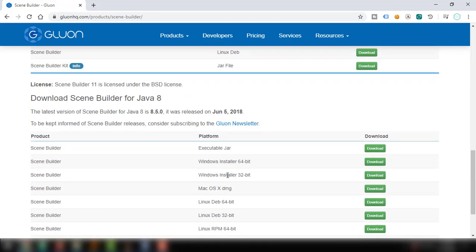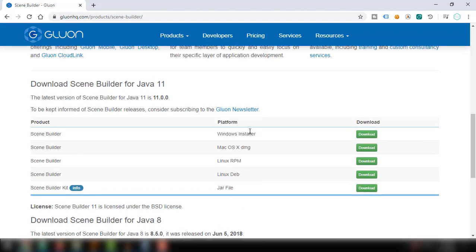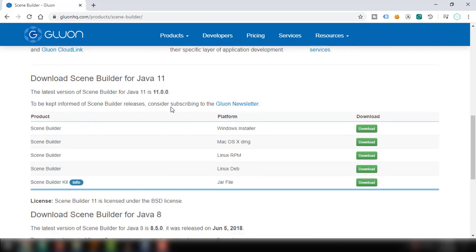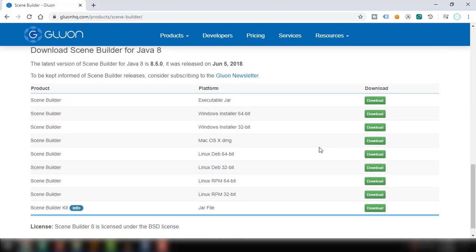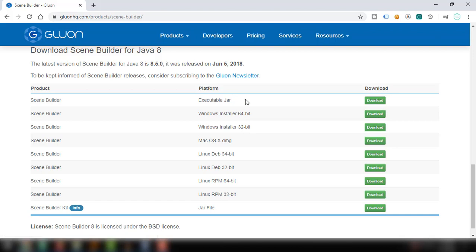Consider the version of Java that you are using. I am using both Java 11 and Java 8 in my system, so I can either download one of these versions. All you have to do is select, for example, 64-bit for Windows or 32-bit, and download that. Make sure to take note of the location where you install the SceneBuilder because we're going to need that in our NetBeans IDE.